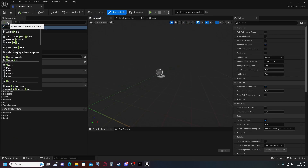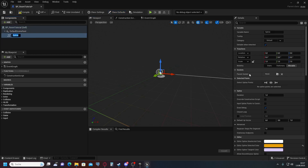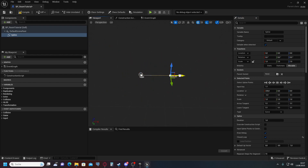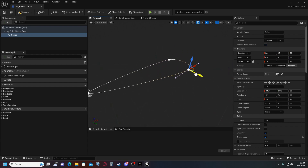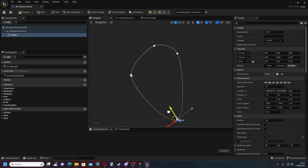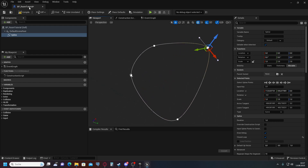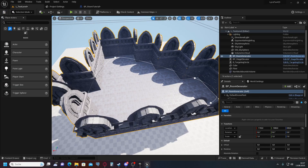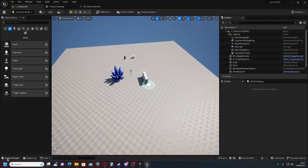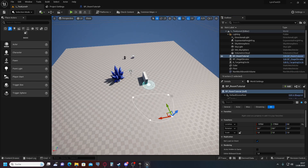We add a spline, and we are going to set the spline to a closed loop because we need a closed loop for it to work. Then drag a couple of points around so we have a starting area when we drag it into the scene and place it.